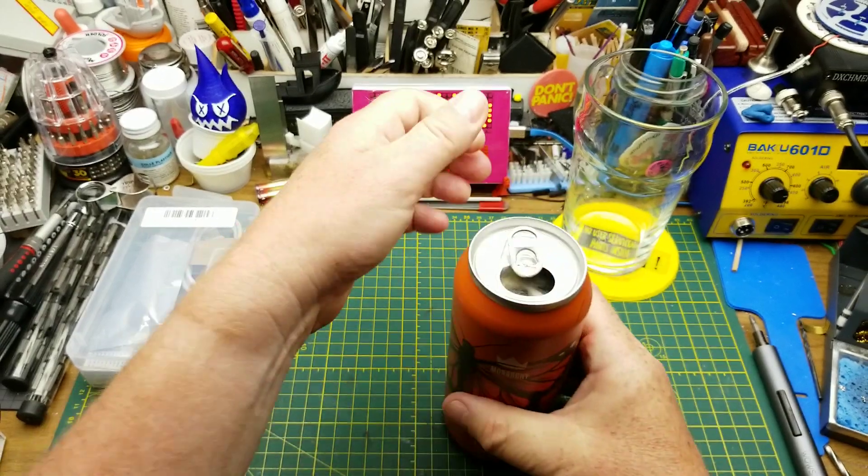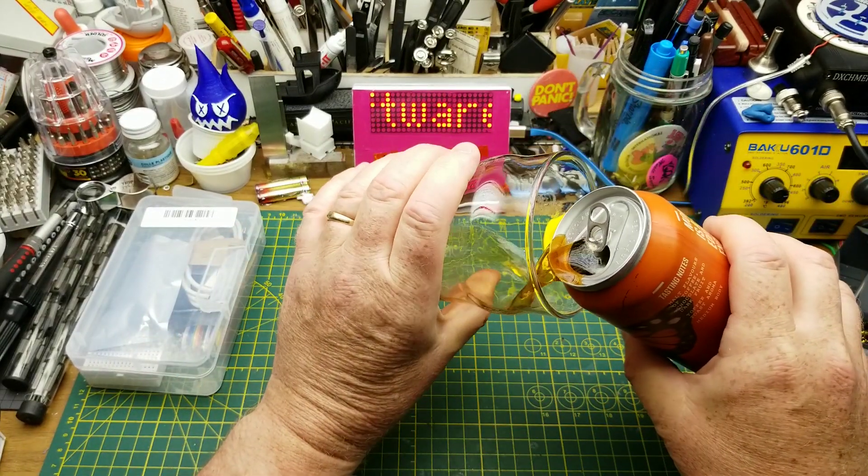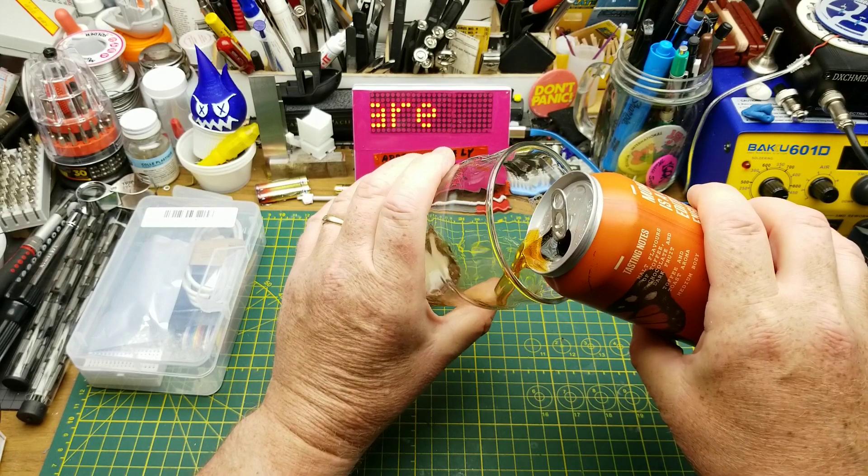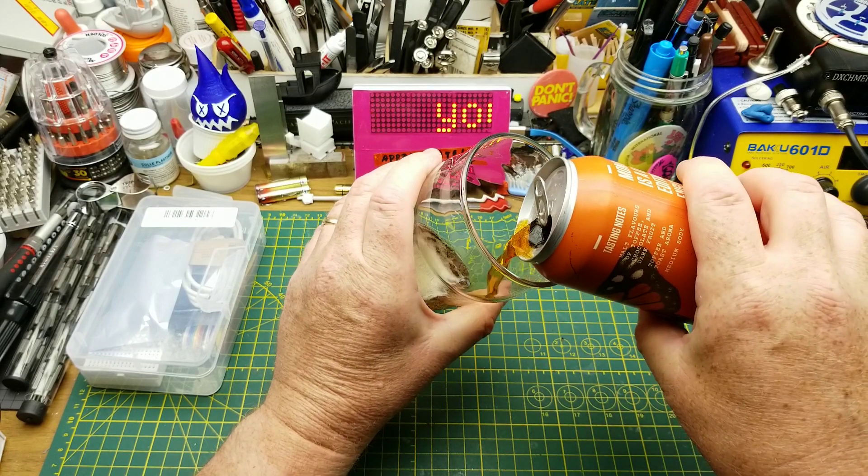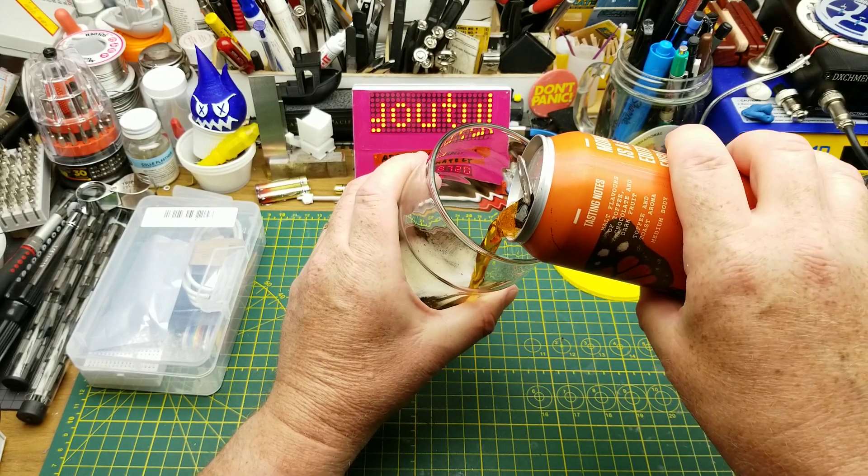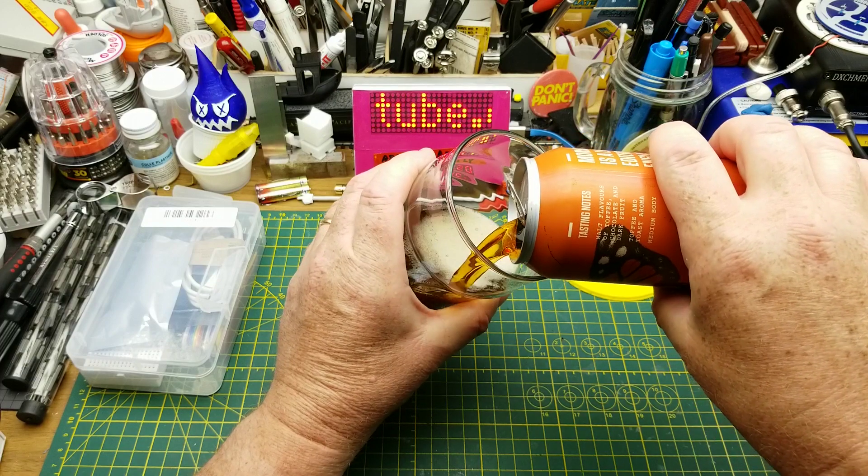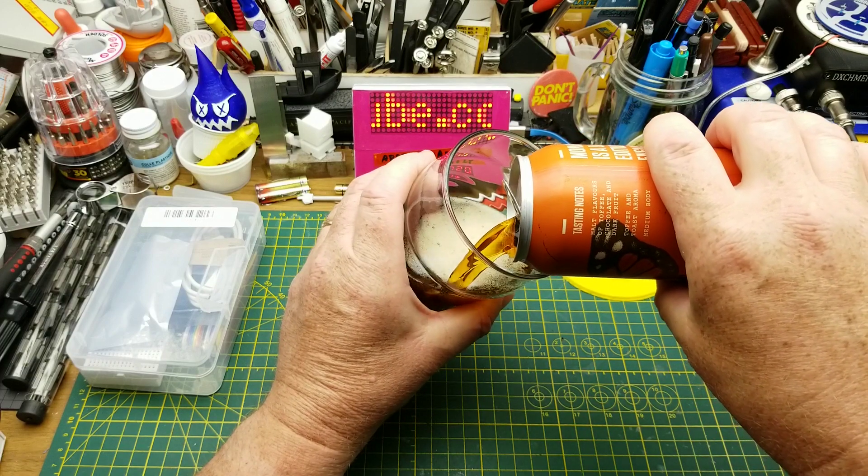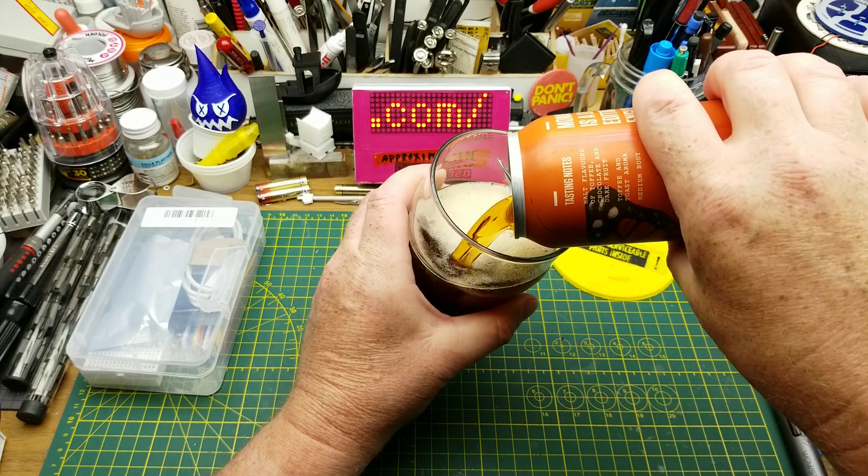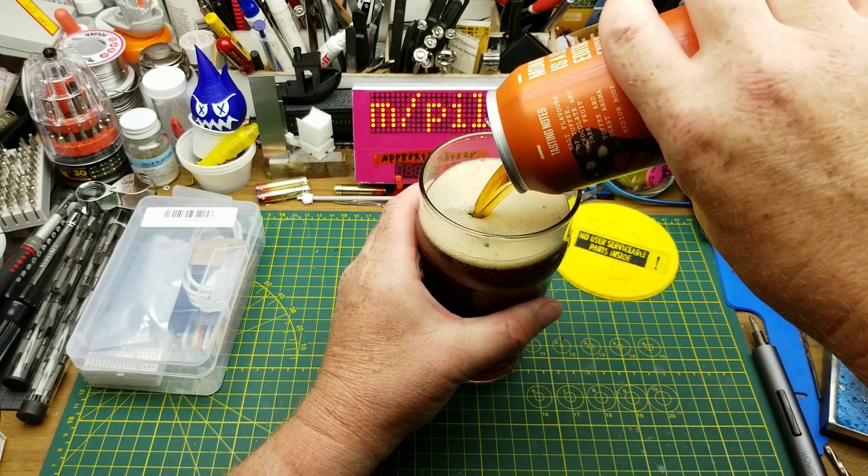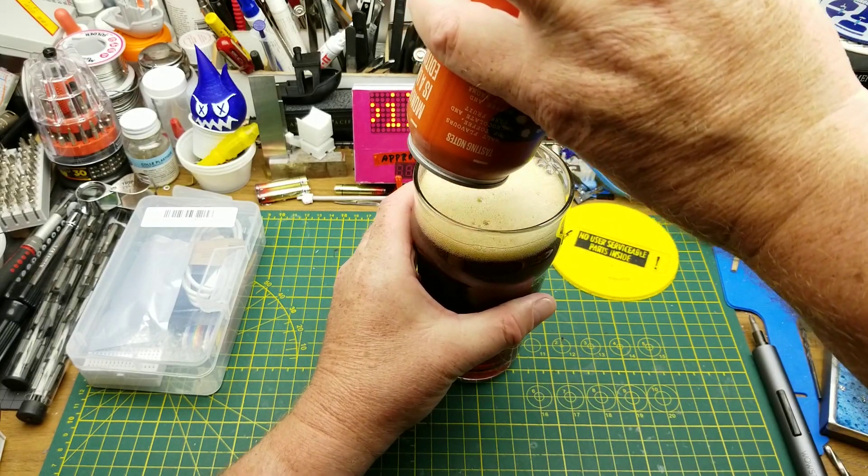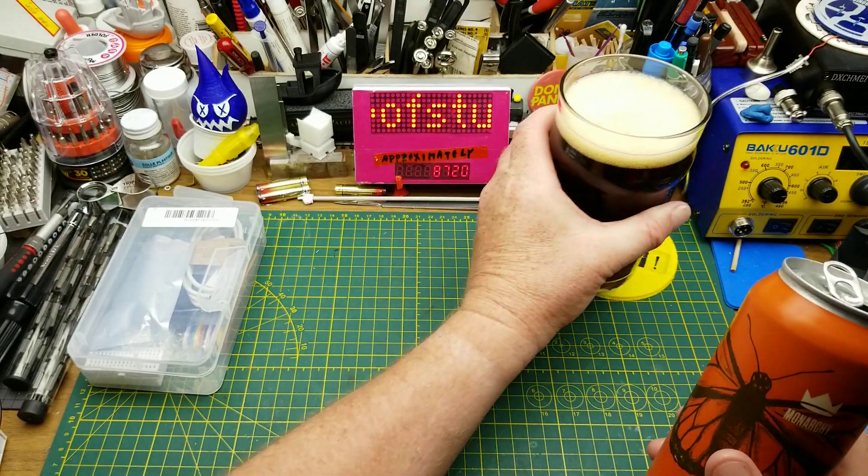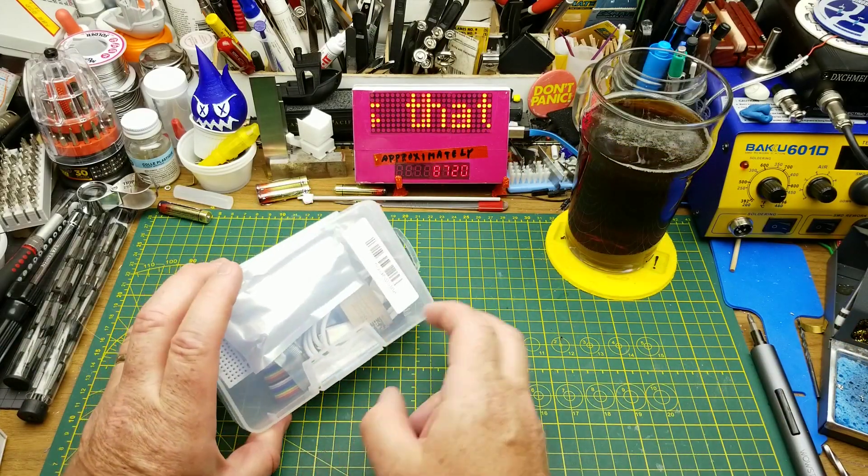Today I'm trying out Monarchy English Brown Ale from Little Brown Jug. They say this is a limited edition, so I'm happy I got to taste it while it existed. The tasting notes claim malt flavors of toffee, chocolate, and dark fruits with a toffee and toast aroma and medium body. Today I'm going to be looking at this kit I got from Banggood a while ago.